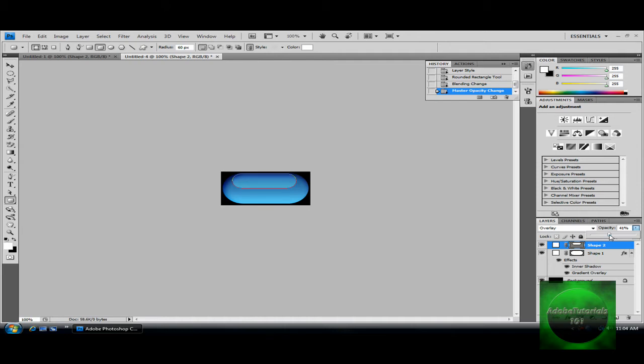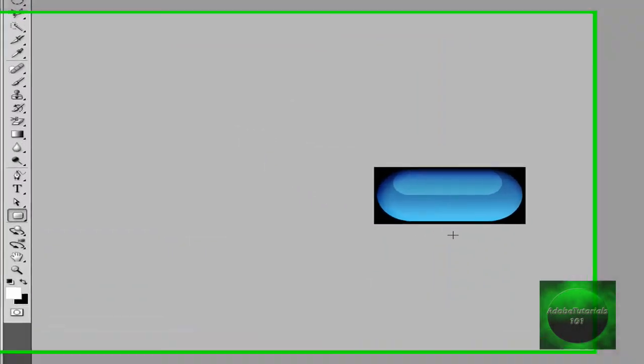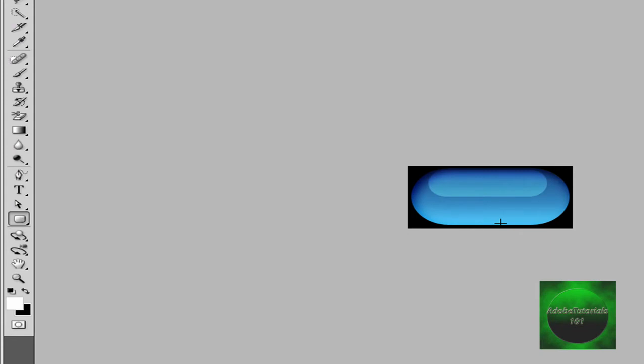About 41, and then you want to deselect that. Now that's your glowy part of the button. That looks really nice.